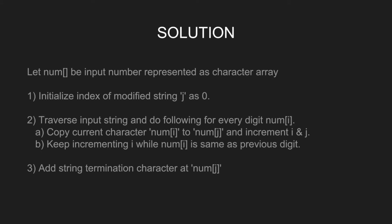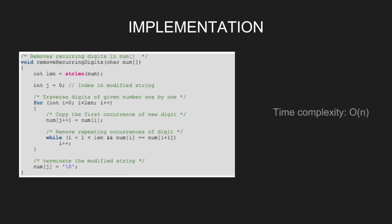Now, let's have a look at the implementation. Define len as length of the string. Let j denote the index in the modified string. Traverse digits of the given number one by one.